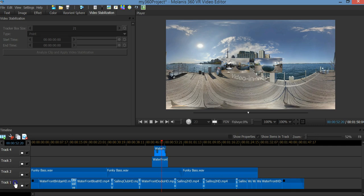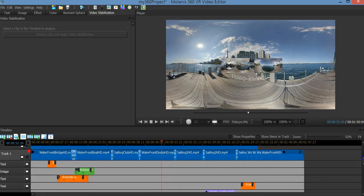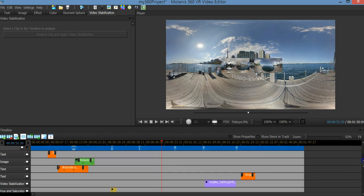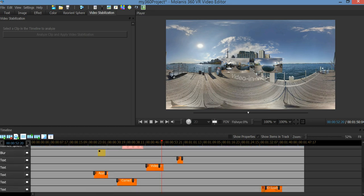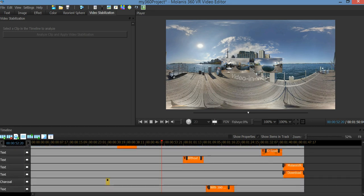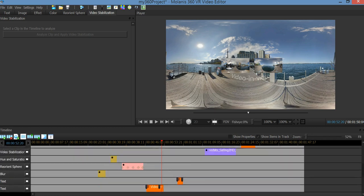To show the items in the track, click on the track and scroll down. As you can see we have a number of items for this track.